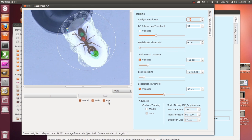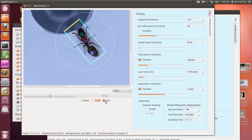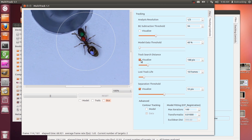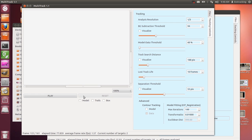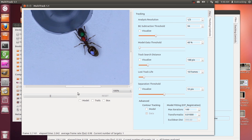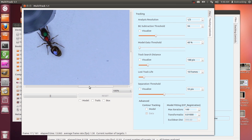Now let's look at the visualization options that help you tune your tracking program. I'm going to turn them all off so we can look at them one by one. Now I'll restart the tracking. We're at one-third resolution. It doesn't look like it's tracking because I turned off all visualization options.